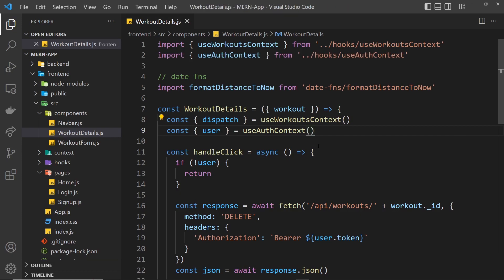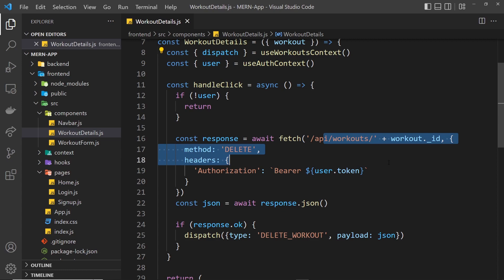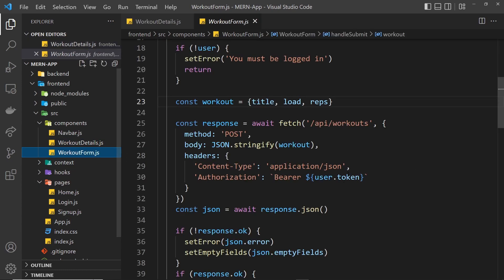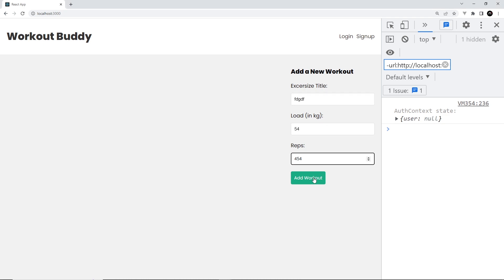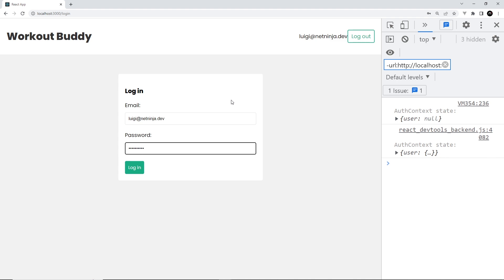Let's give this a whirl in the browser. Right now we are not logged in, we can see the user is null, and therefore we don't see the workouts. If I try to add an exercise and add the workout, we can see 'you must be logged in', so that's working. What I'm going to do now is try logging in. Let's say luigi@netninja.dev and then abc abc123, login. Okay, so now we are logged in, we can see that user.